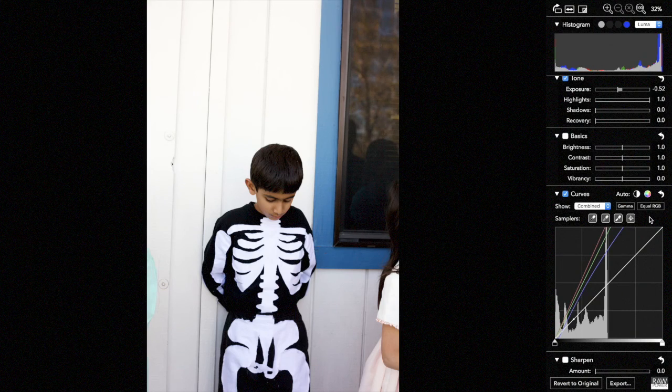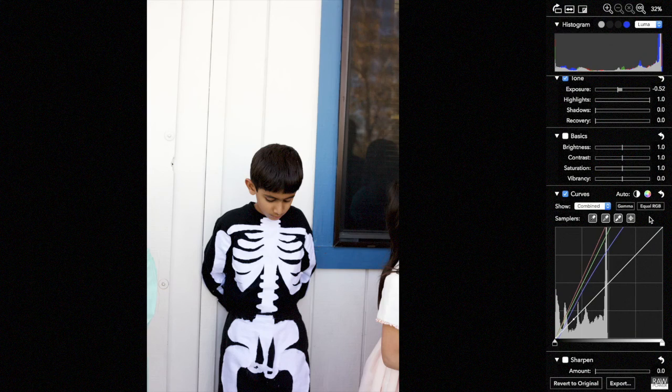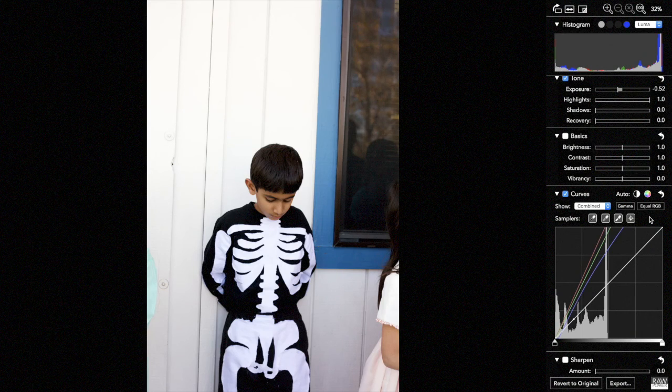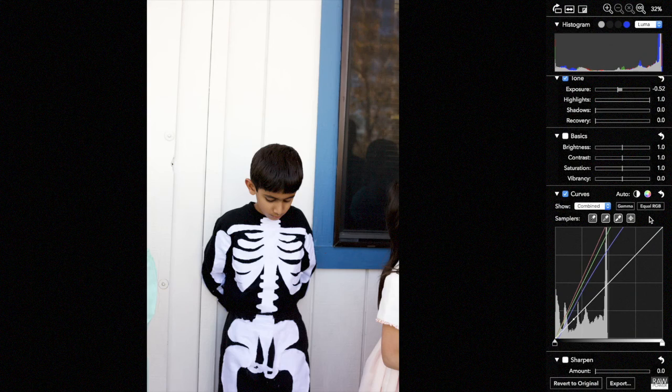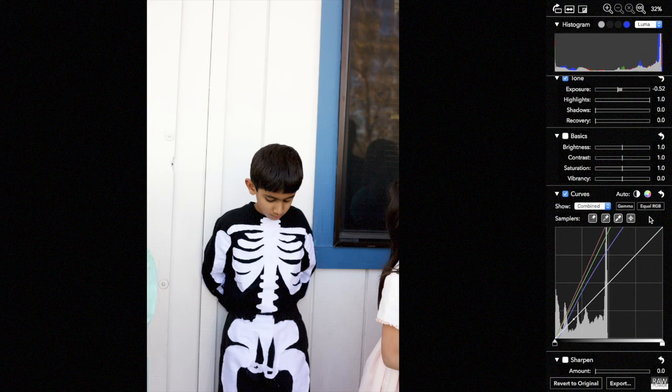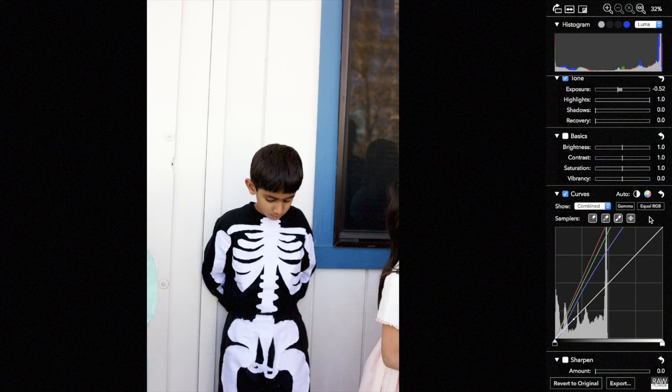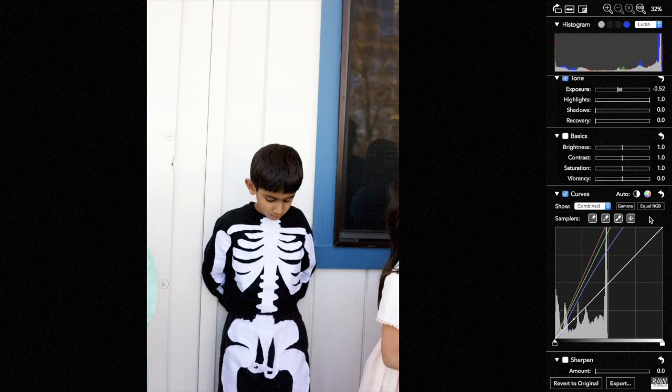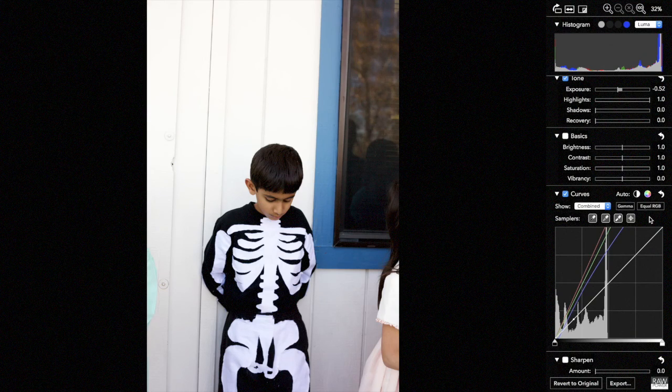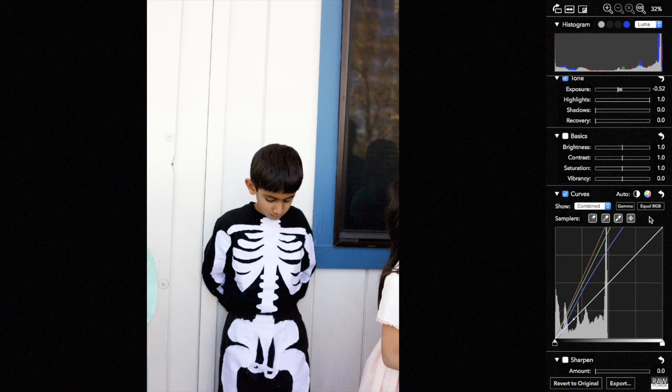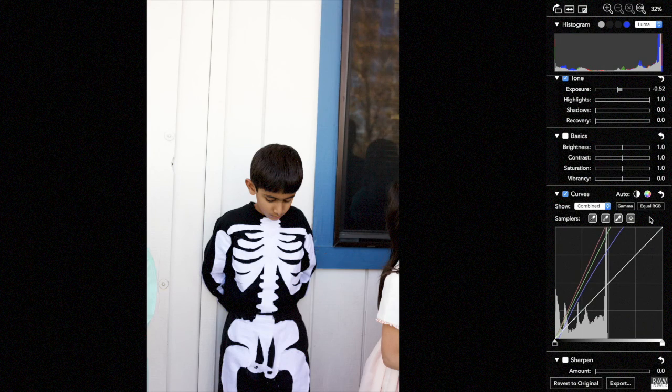Please note that RAW Power is never actually keeping data gamma corrected. At all times it runs with linear floating point data. However, when it's set in gamma mode here, the curves filter converts the data to gamma, manipulates it with curves, and then converts it back to linear data. Again, all at floating point, so there's no loss of precision or information.